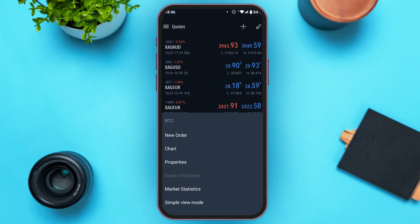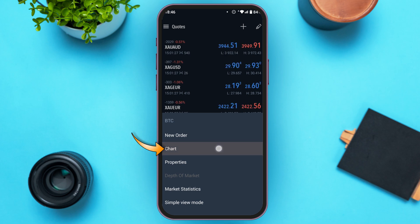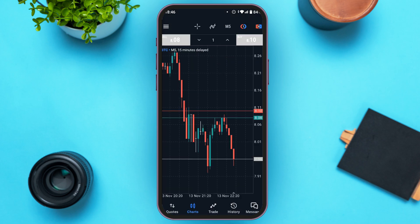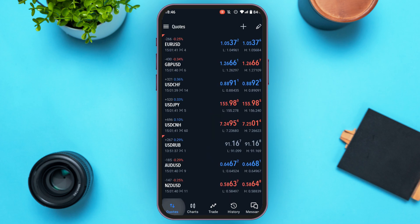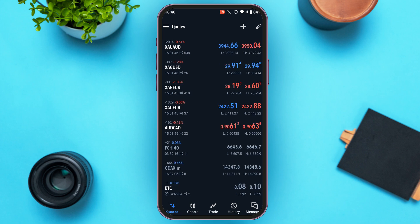Now you can see several options: New Order, Chart, Properties, Depth of Market, Market Statistics, and Simple View Mode. If you want to view the chart, simply tap on the Chart option. From here you'll be able to view the chart. Let's go back to the Quotes interface.